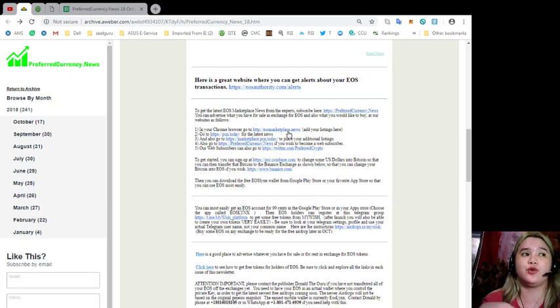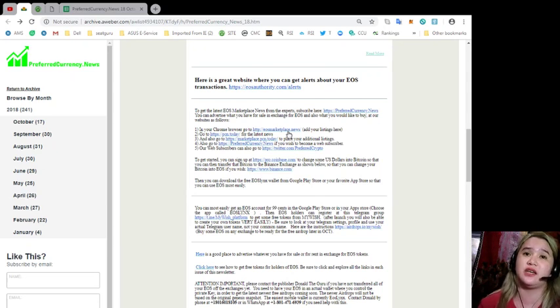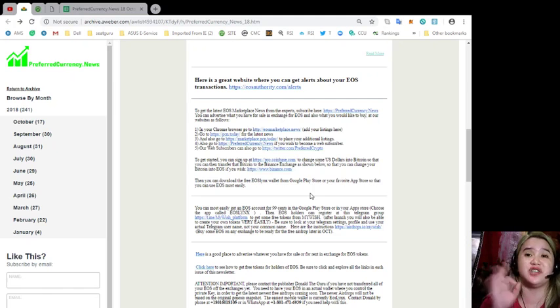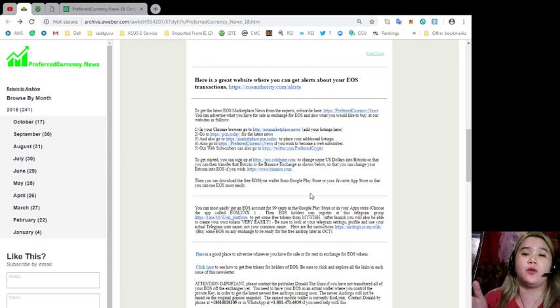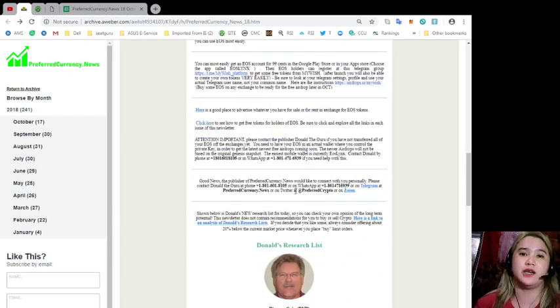For those EOS holders, or coin or token holders already, you can visit these websites that are available here and you can check it for yourself, what are the websites or what is the website all about.